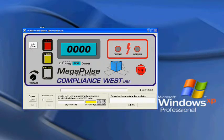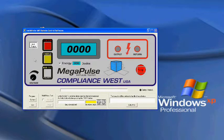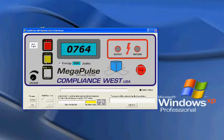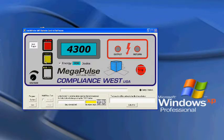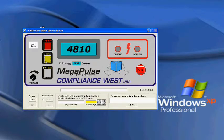Then click on the Auto Trigger button and press the yellow Charge button. After the voltage reads 5,000 volts, the pulse will be delivered and the energy is displayed.